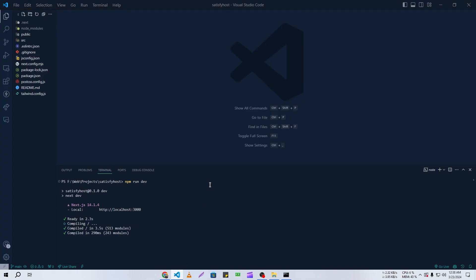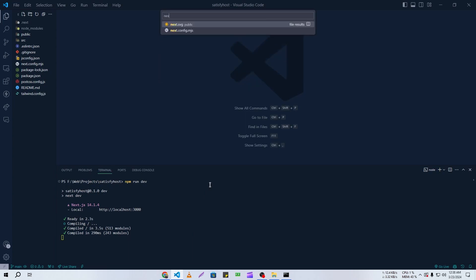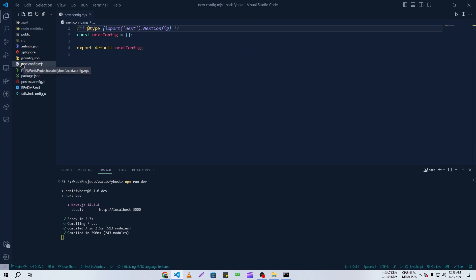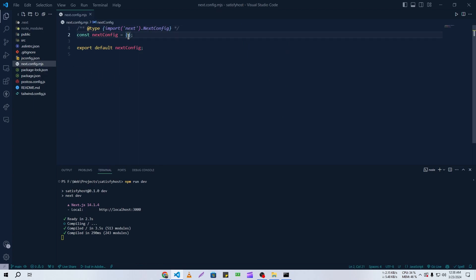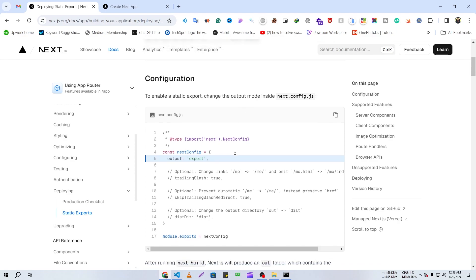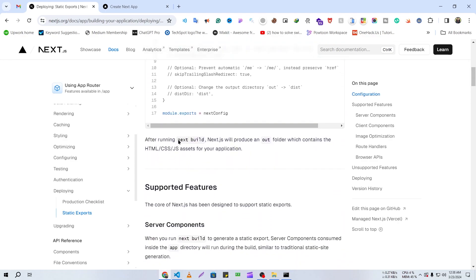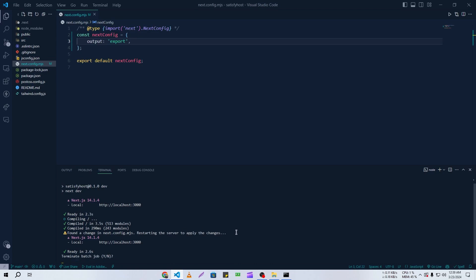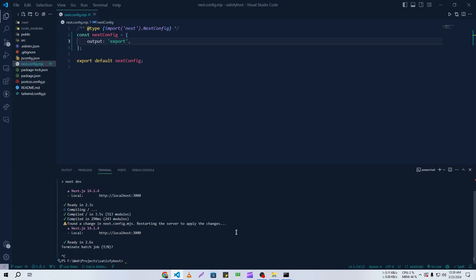We need to add one specific line in our next.config file. I'm going to open it with Ctrl+P and search for next.config.mjs. You need to open this file and simply add this one line. Then you need to run a Next.js build, and Next.js will produce an output folder containing the HTML, CSS, and JavaScript assets for your application.